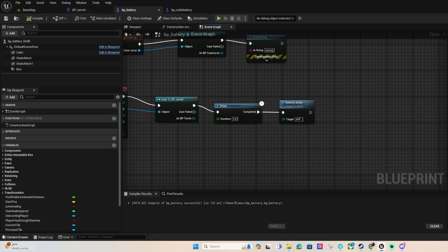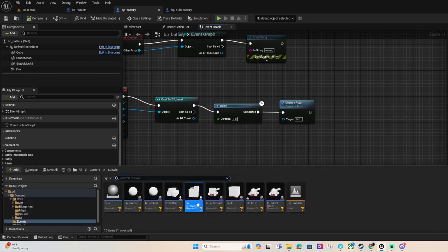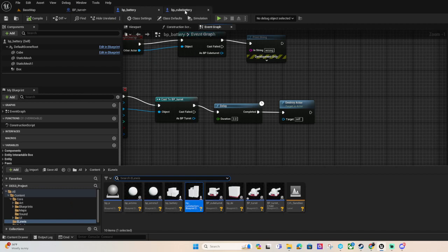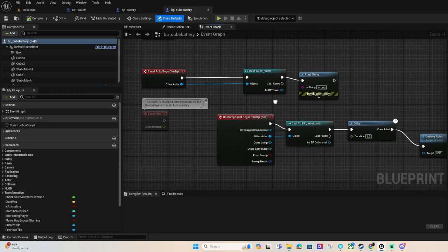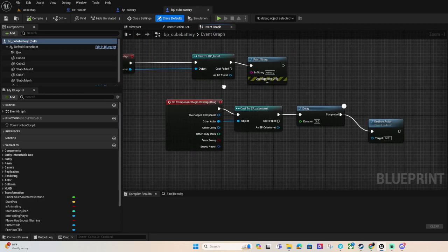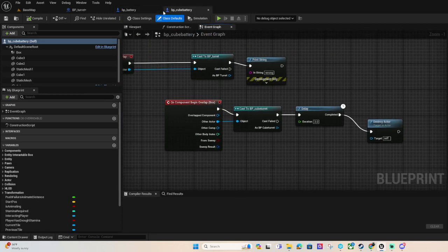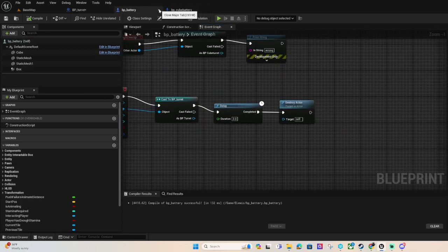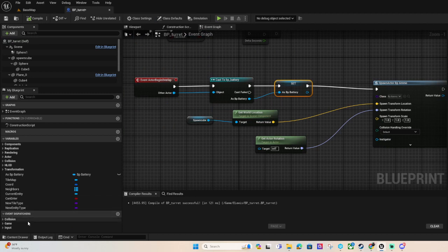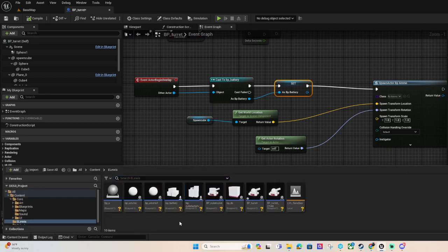So that's the turret. And this one does the same thing, both batteries do the same thing. So that's both the batteries.